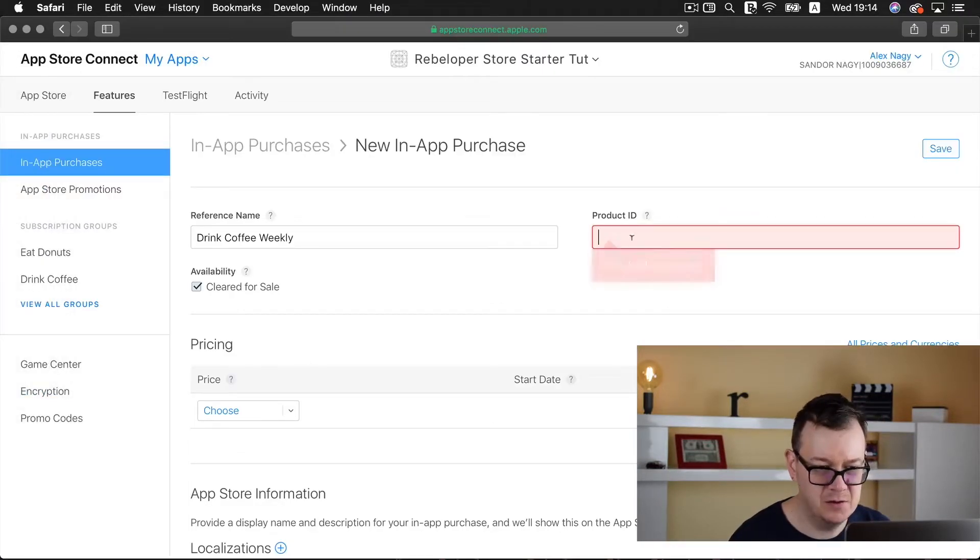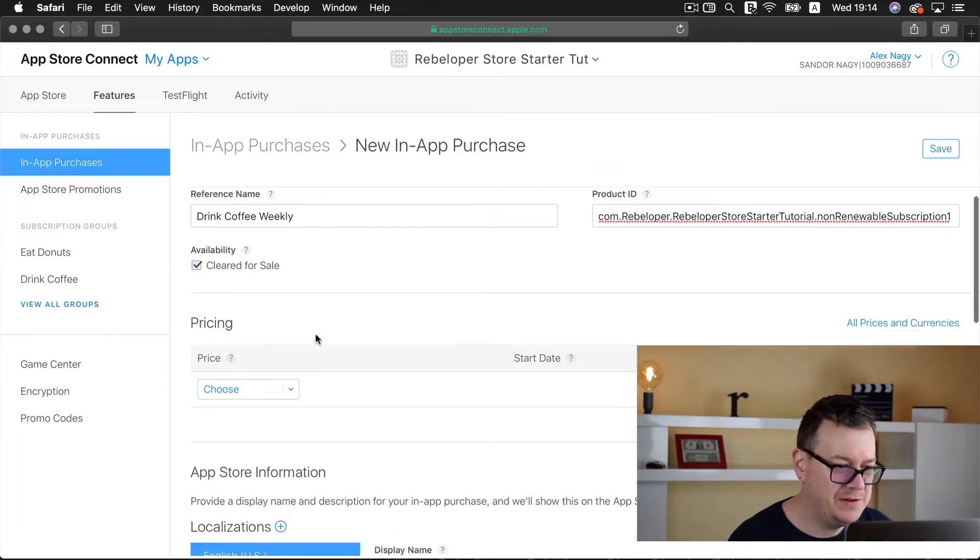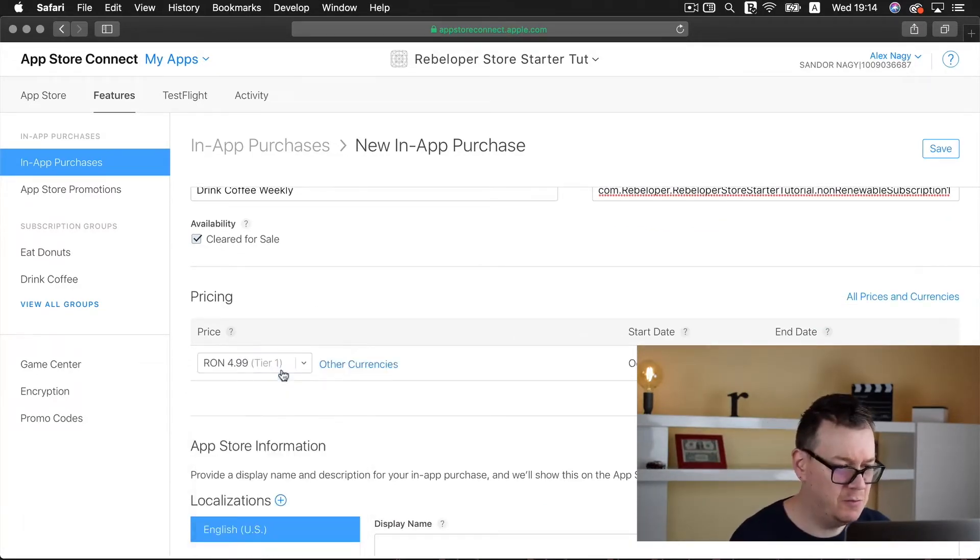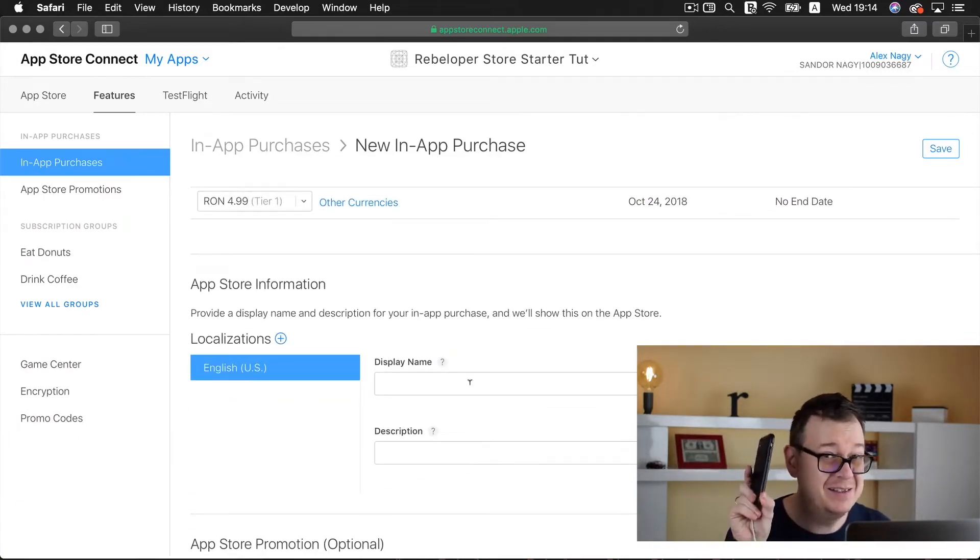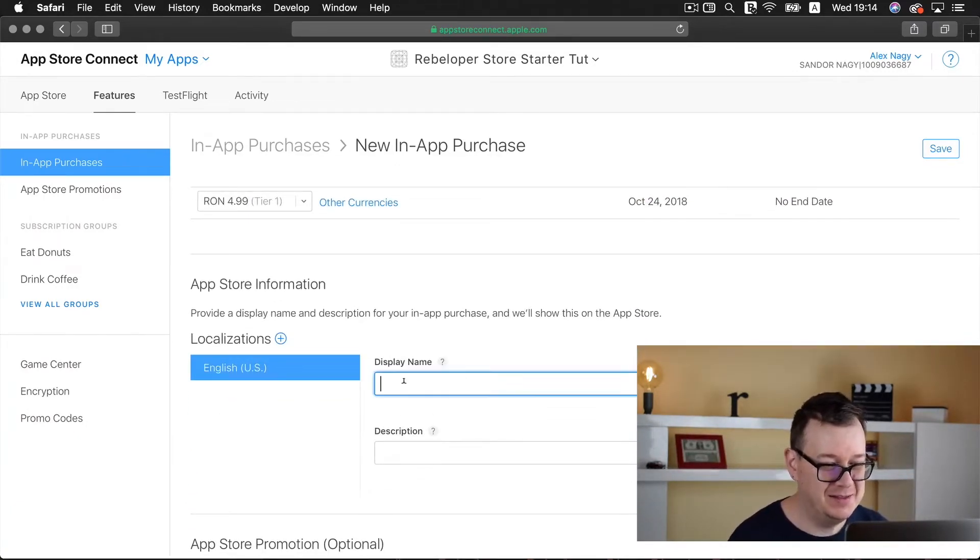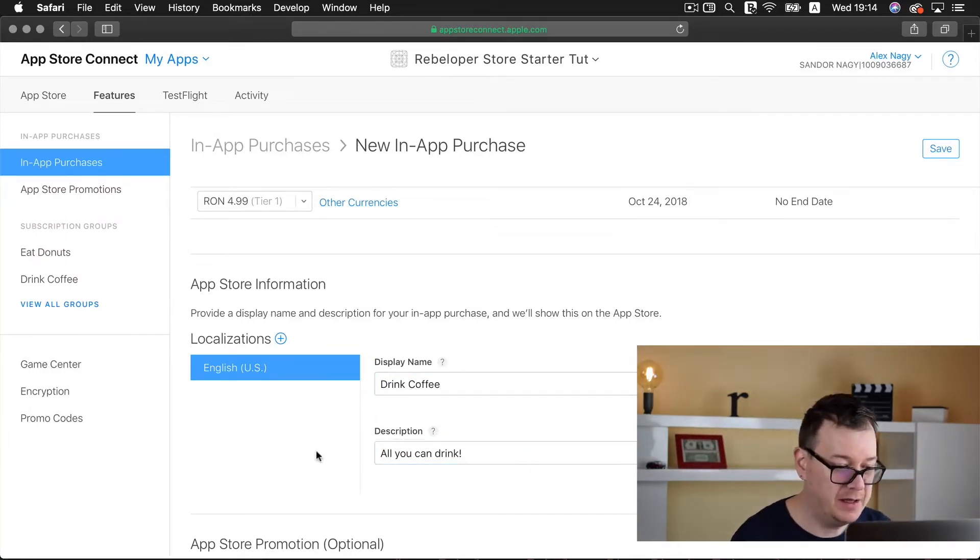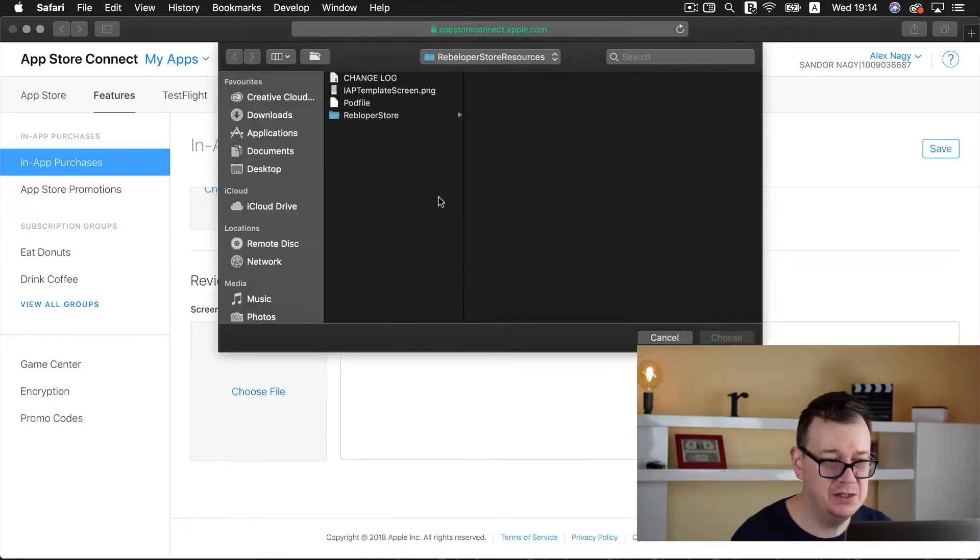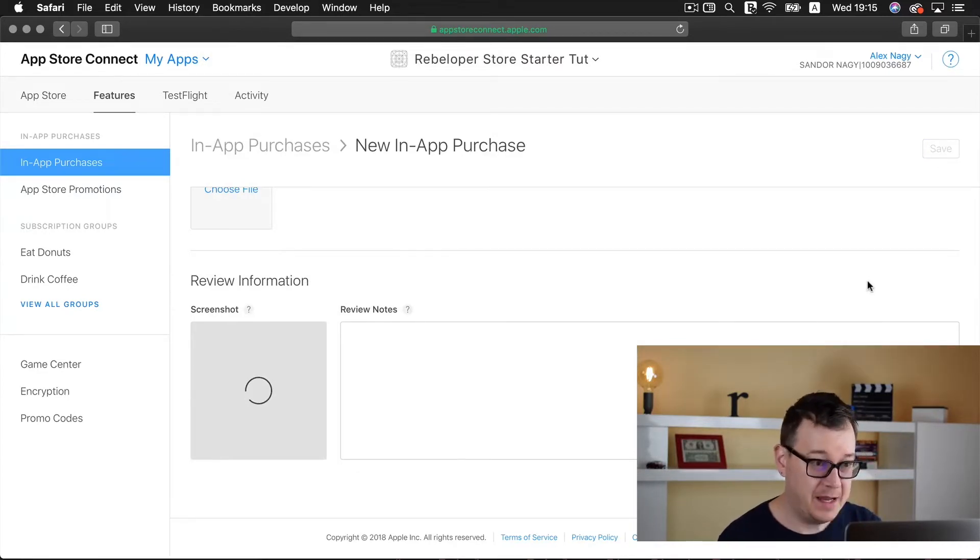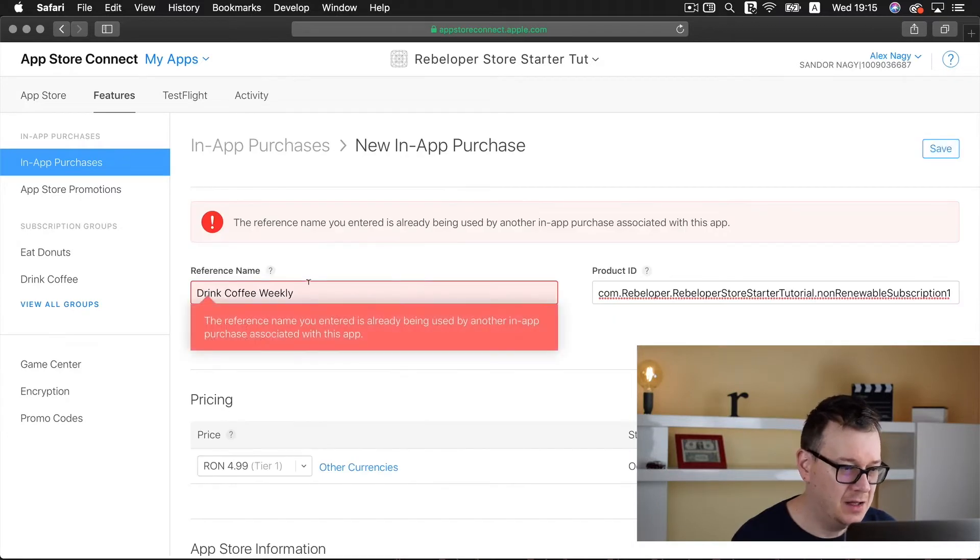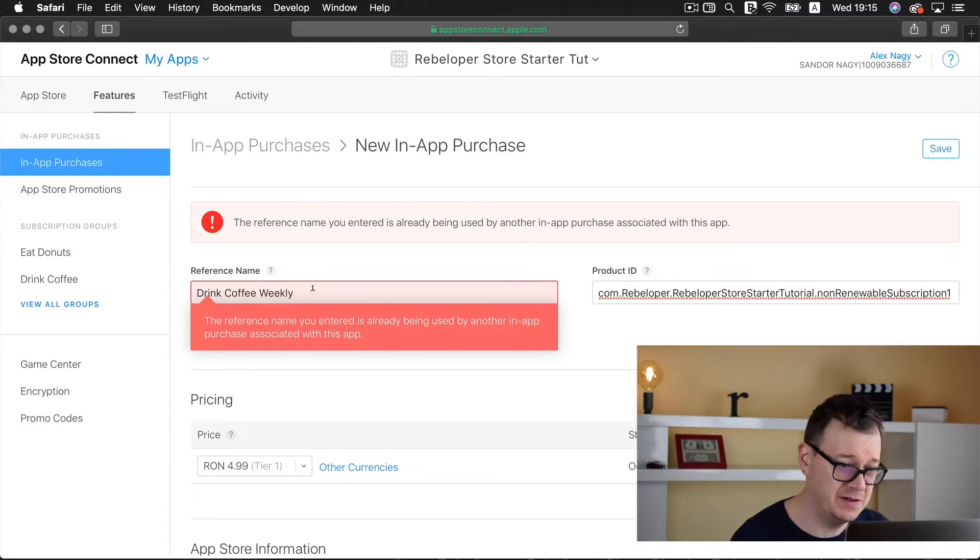Now let's go back to our browser. We want to create a non-renewable subscription so we'll check non-renewing subscription, let's create it with our reference name and product ID. Let's choose our pricing, tier 1, display name, description, and add our screenshot.